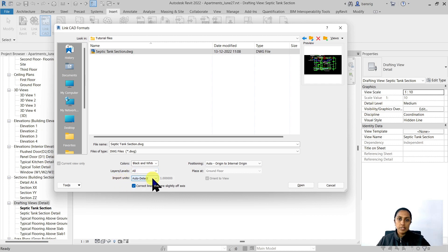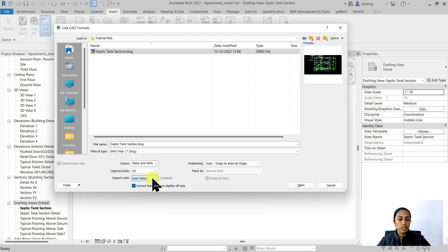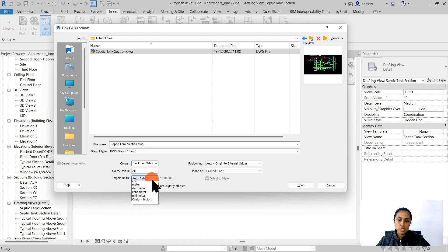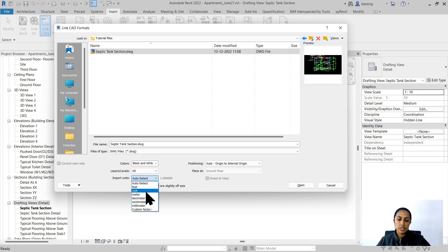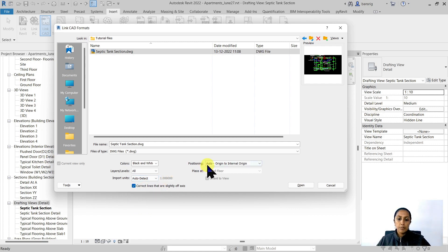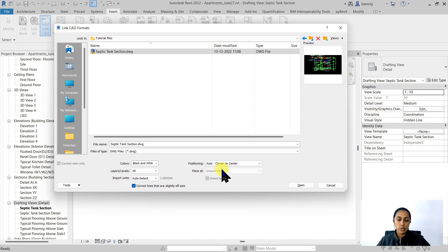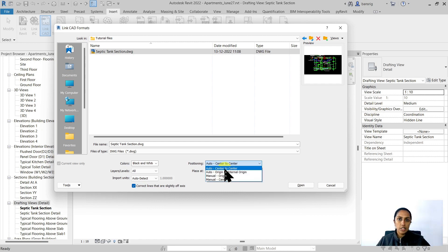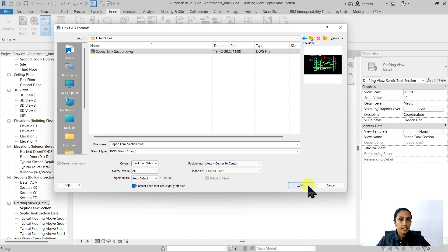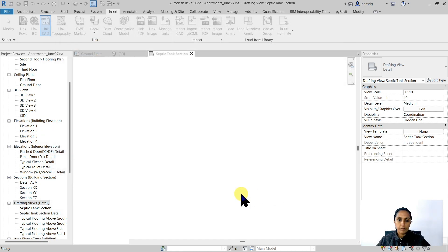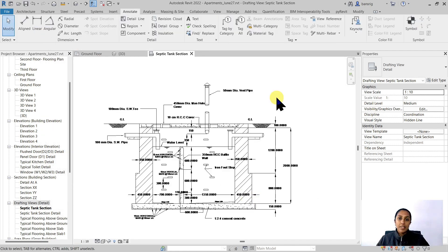The import units, let it be auto-detect. As far as your units are consistent between your geometry and the insertion scale of your units, this is pretty much going to work. But if it doesn't, you can also manually set in your particular units that you want to import. The positioning, I'm going to make it auto center to center. So the center of my drawing in CAD is going to match the center of my drawing in Revit. You can also choose any of the other positioning options that you have. Let's open that up. There we go. Now we have a CAD detail in Revit.